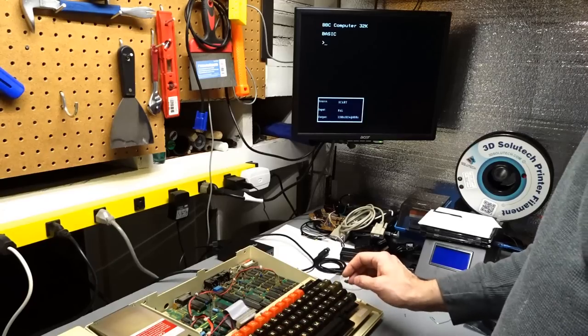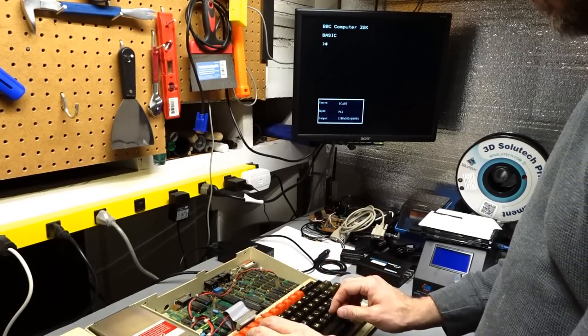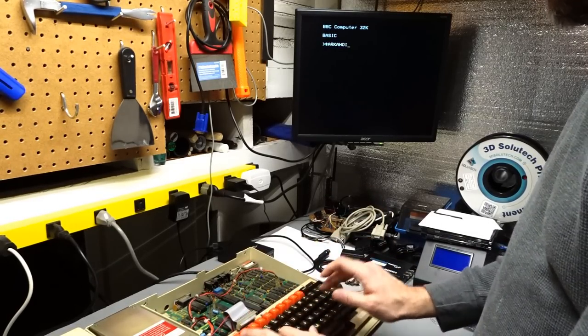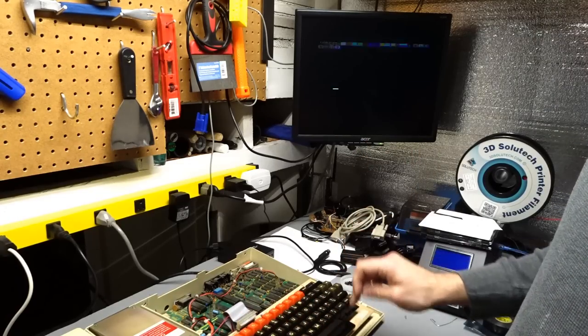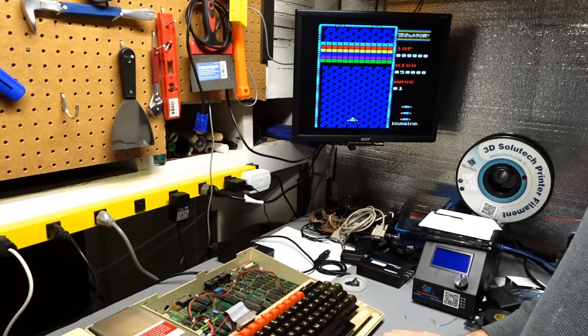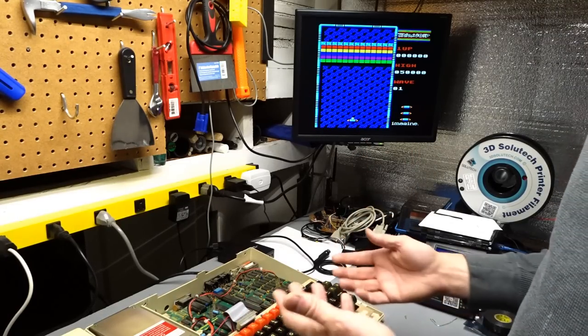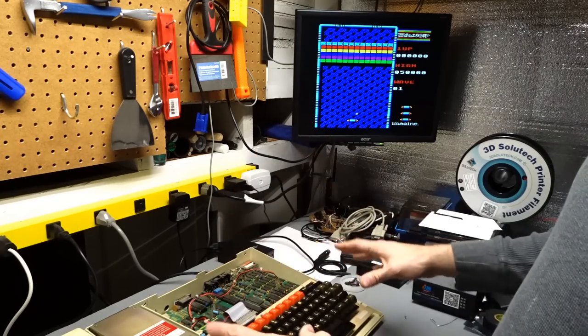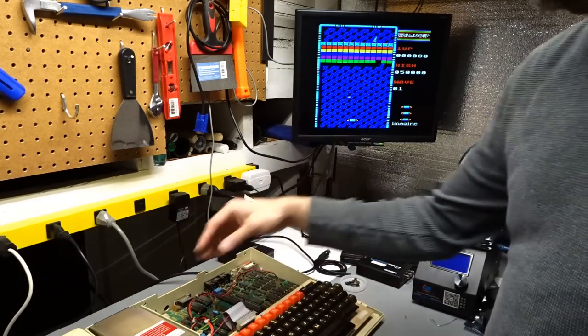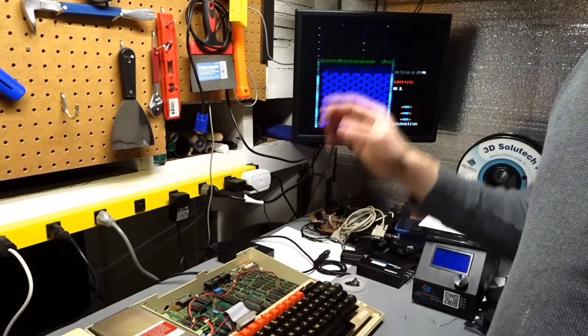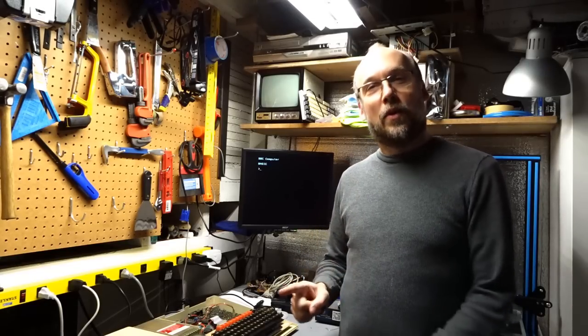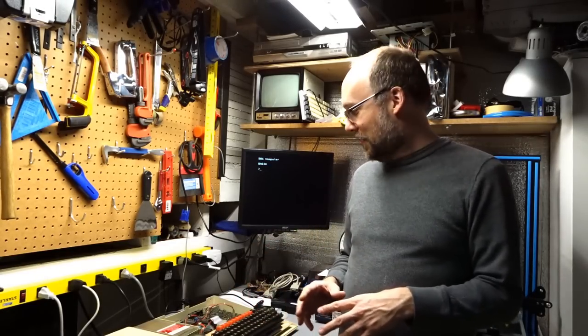In fact, just for fun, I actually burned an EEPROM here of Arkanoid. And if I run it, we have totally working sound and working everything else as well. Now you might be asking, what did I do to fix the minus five volts?